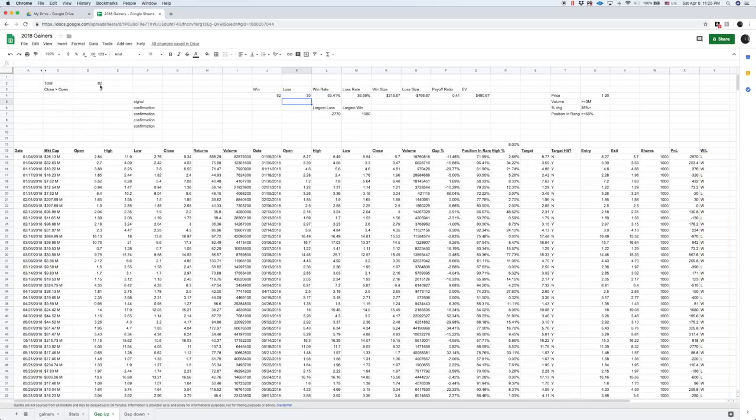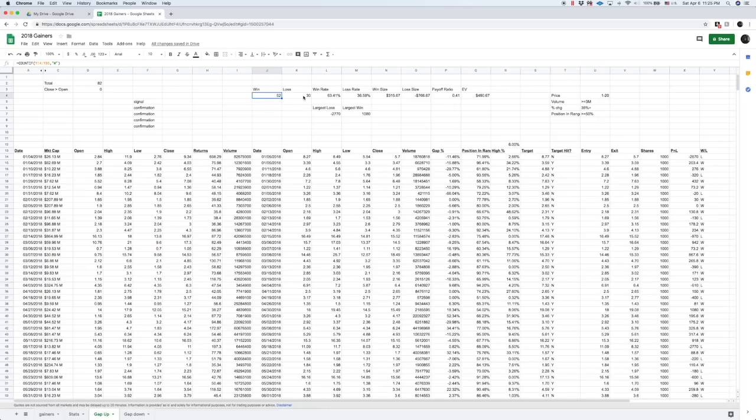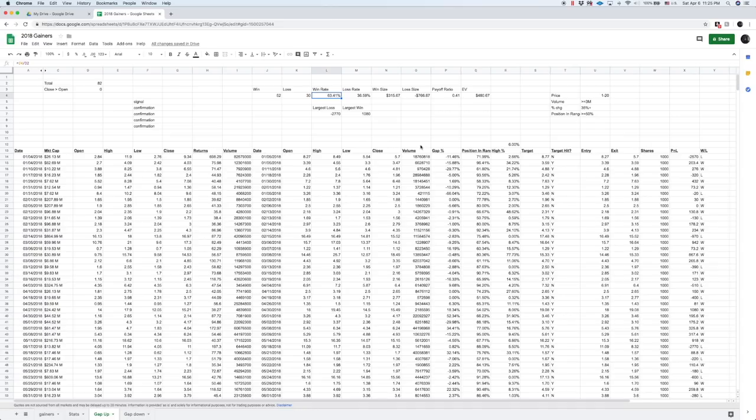So we have 82 total setups right here, which means that the wins and the losses, all taking those into consideration, we have a 63% win rate.